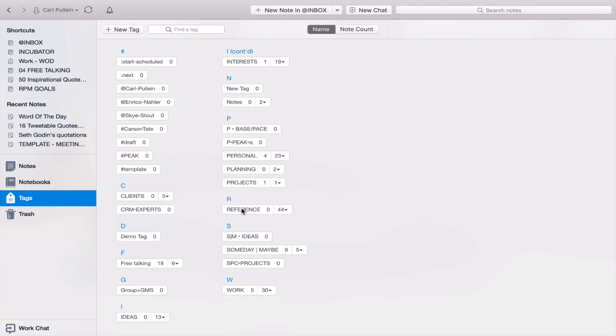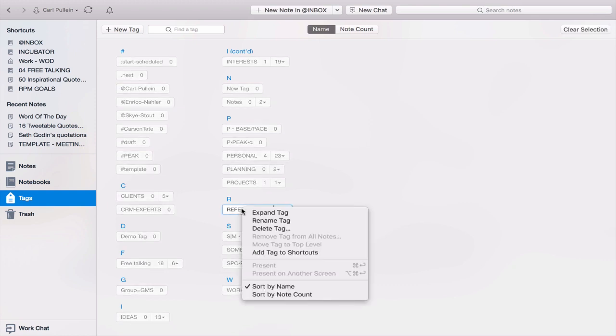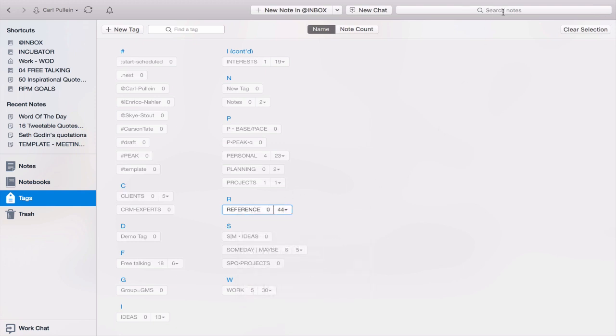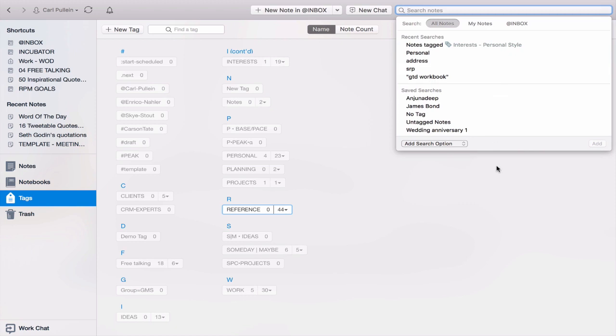So what you do, if you right-click or you control click on the tag, you can expand the tag, you can rename the tag, you can delete the tag, you can of course add the tag to shortcuts if you wish, or you can sort by name and sort by note count.